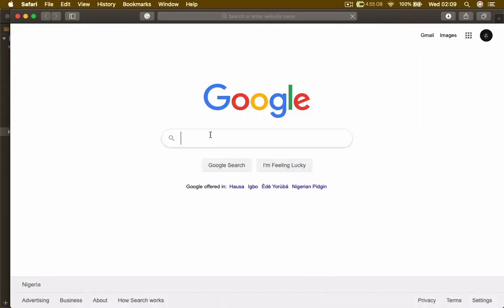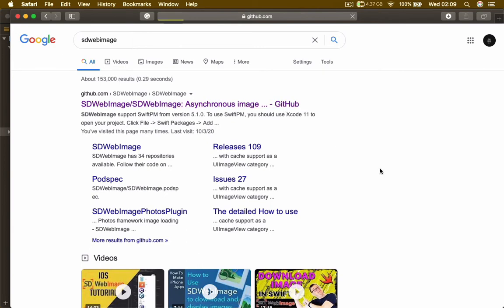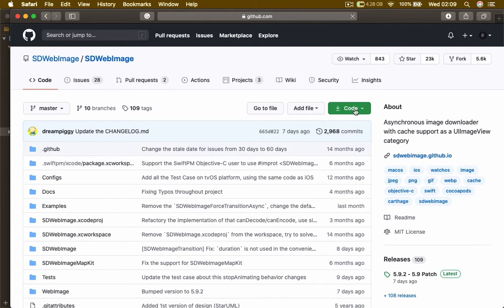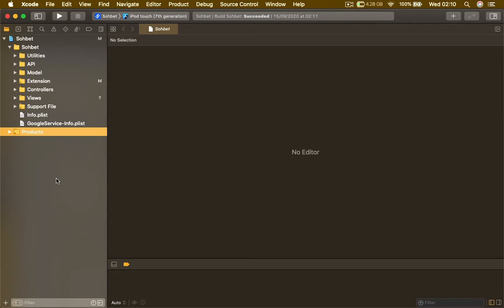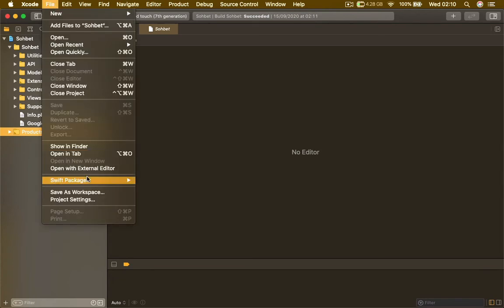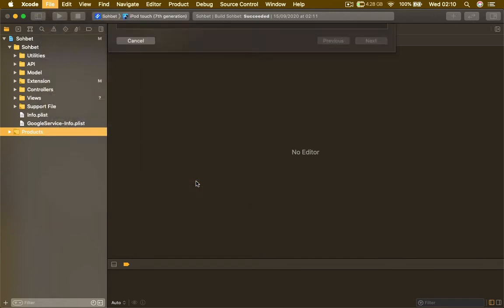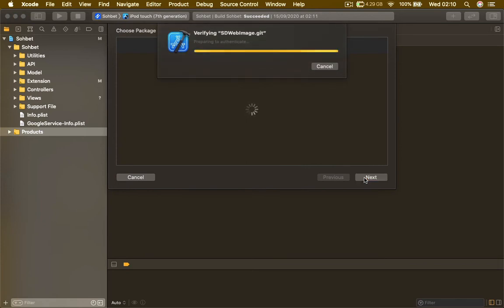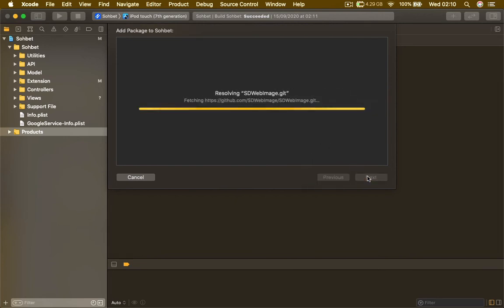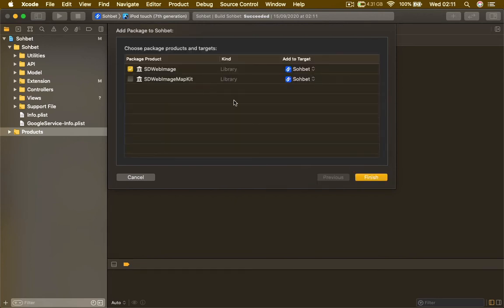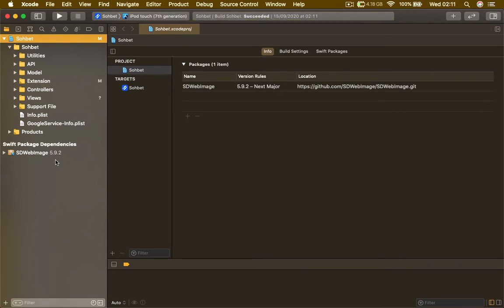We are going to search for three libraries. First library is going to be SD WebImage. Click on the first link. Click on this code, double click and command C to copy the link. Go back to your Xcode, then File, Swift Packages, Add Package Dependency. Paste the link that you copied and hit Next. Just click on the first library, that's what we need. Hit Finish.